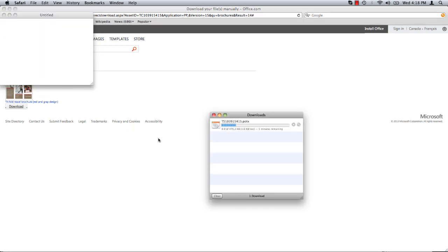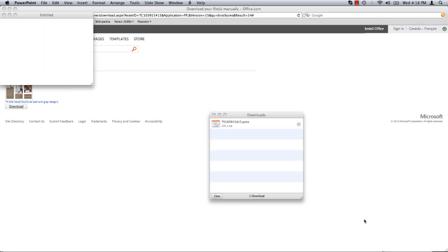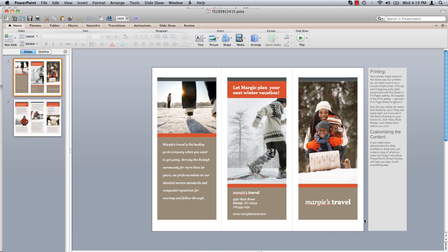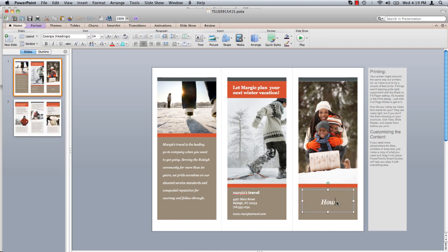The template will download and open automatically in PowerPoint. You are now able to edit the template to your desires.